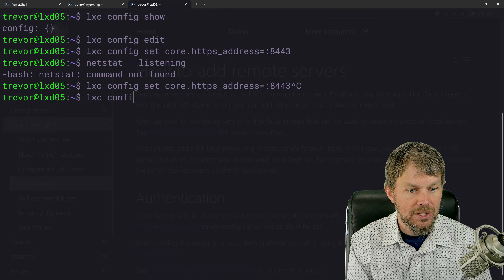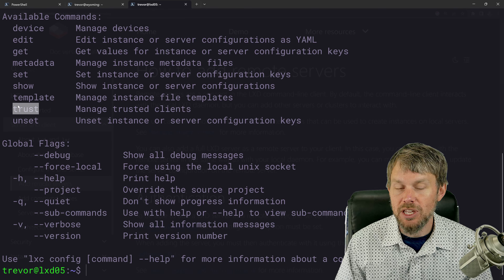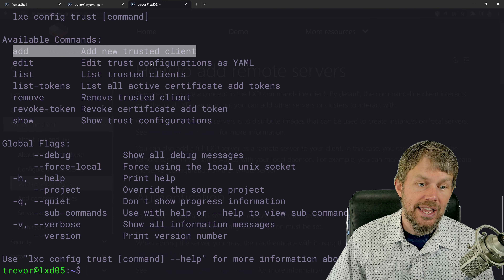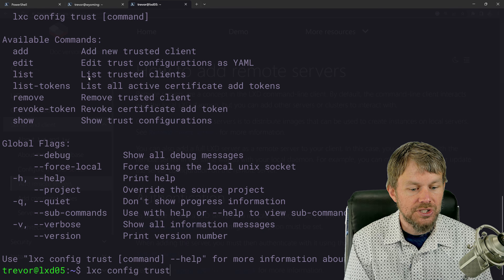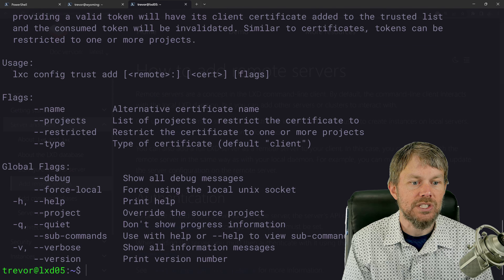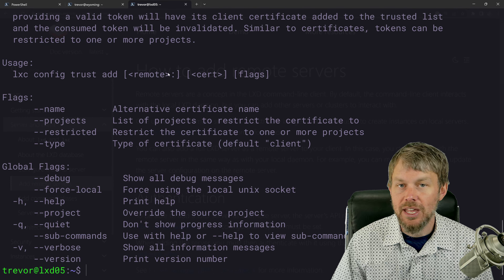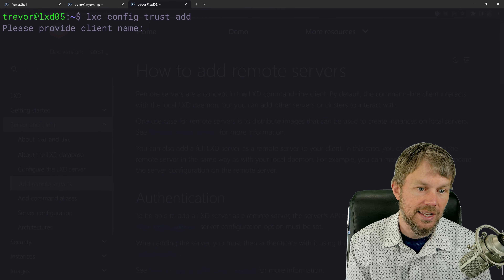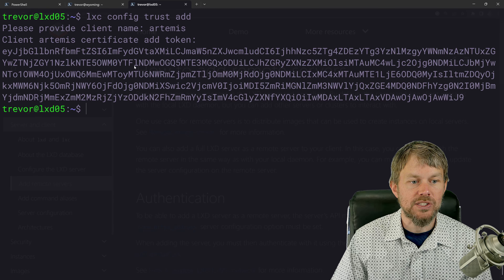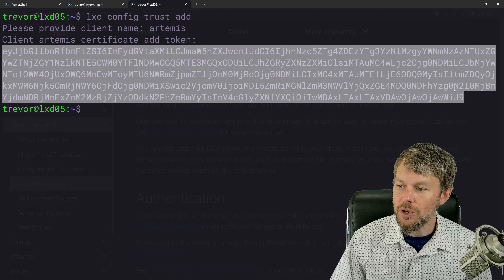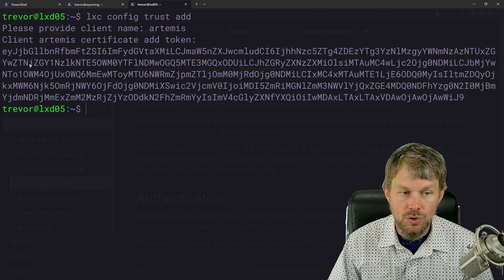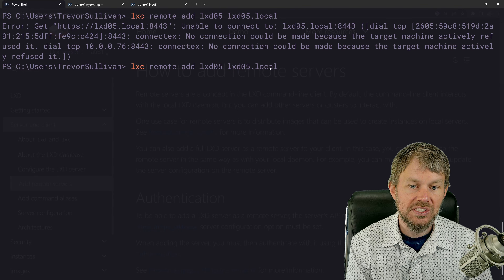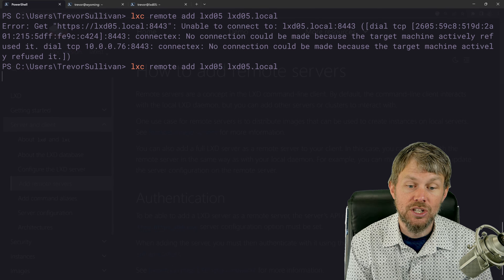The other thing we need to do is add our client as a trusted client. To do that, we'll do `lxc config trust add` — there's a trust subcommand under `lxc config`. When we run this command, we're prompted for a client name — my client's name is Artemis. Once we specify that, we get a large token. All you need to do is copy that token to your clipboard, then come back to our client and add the new remote.